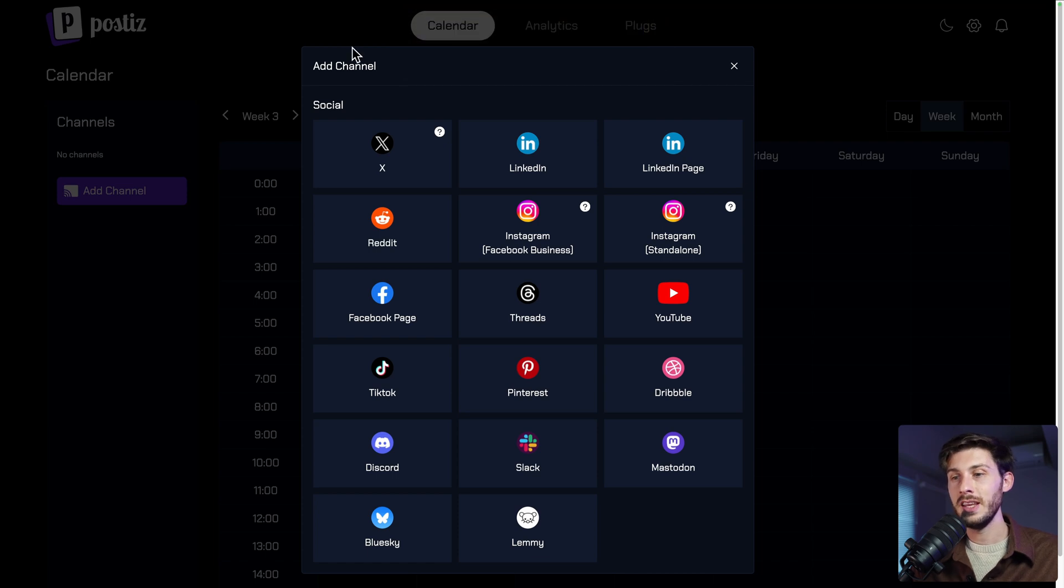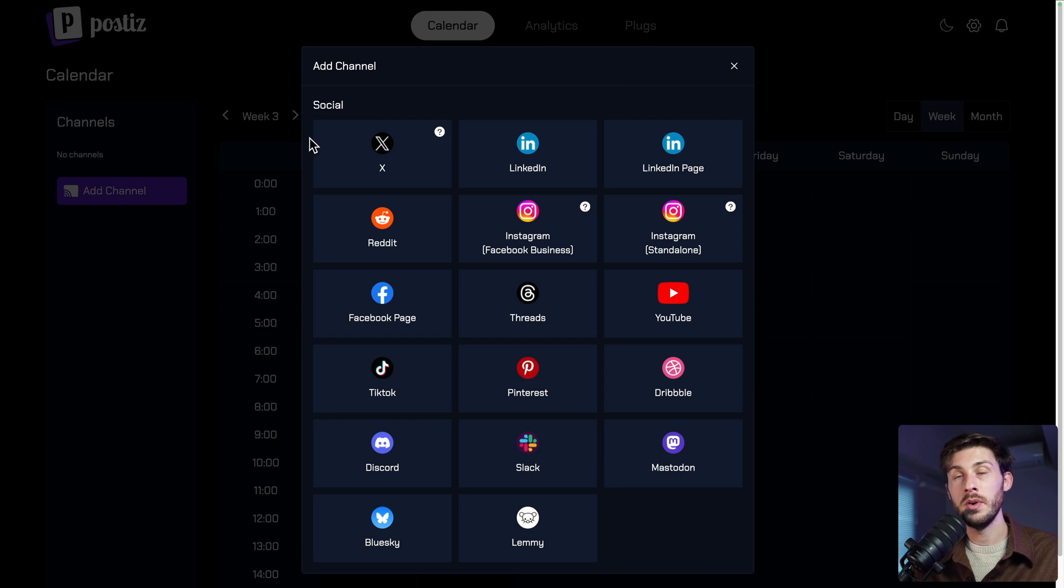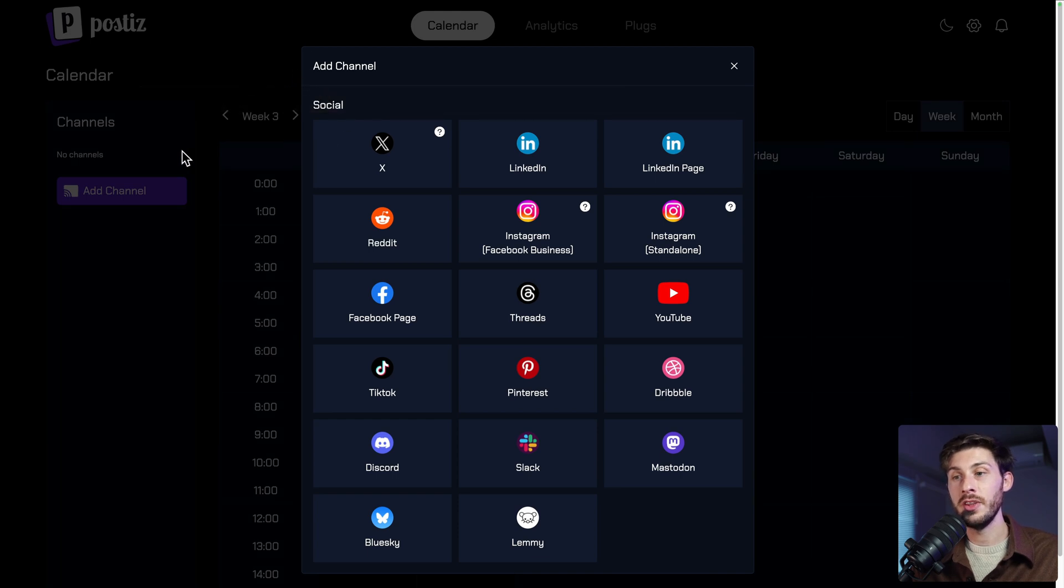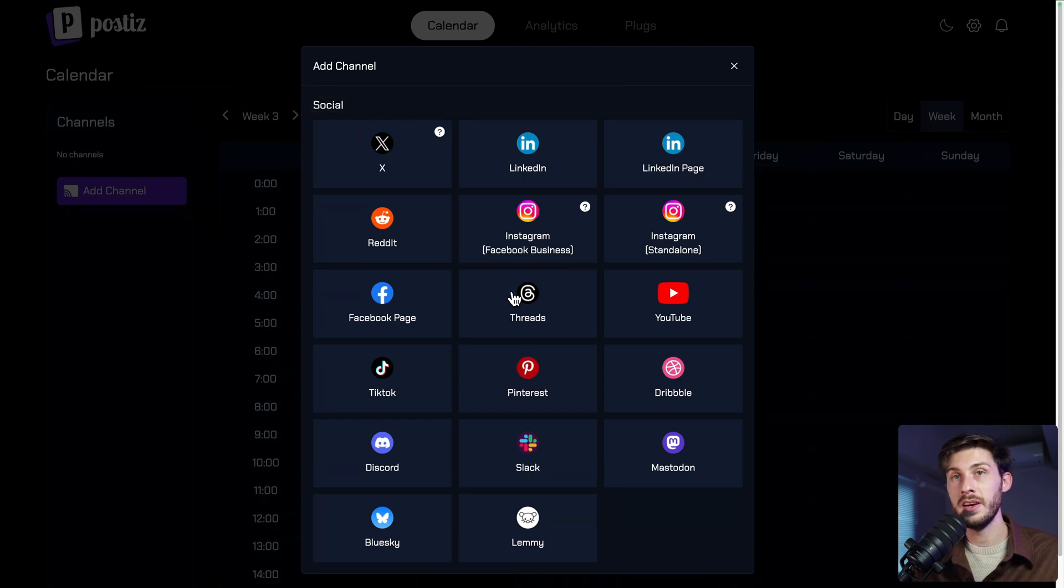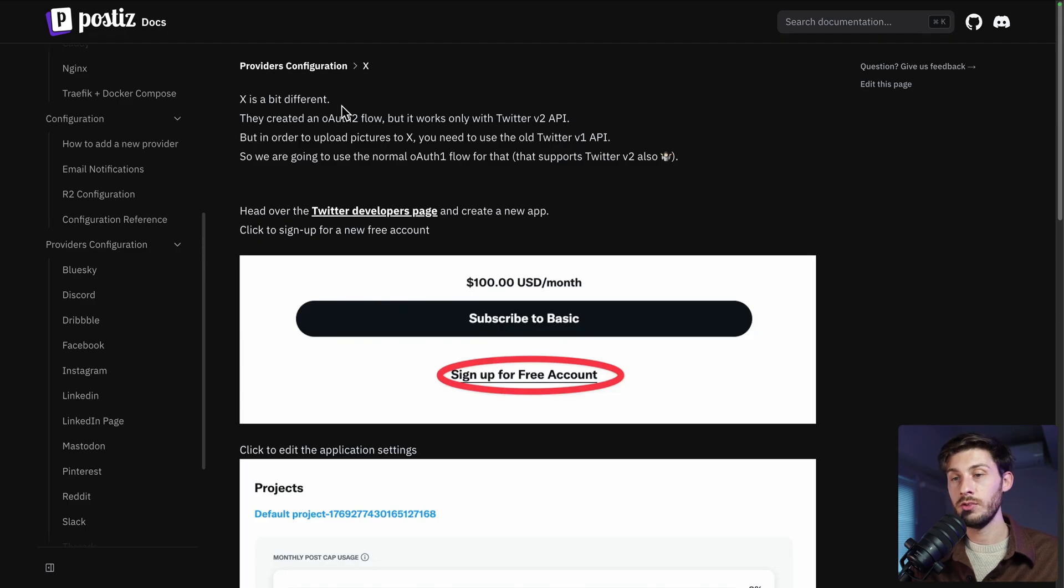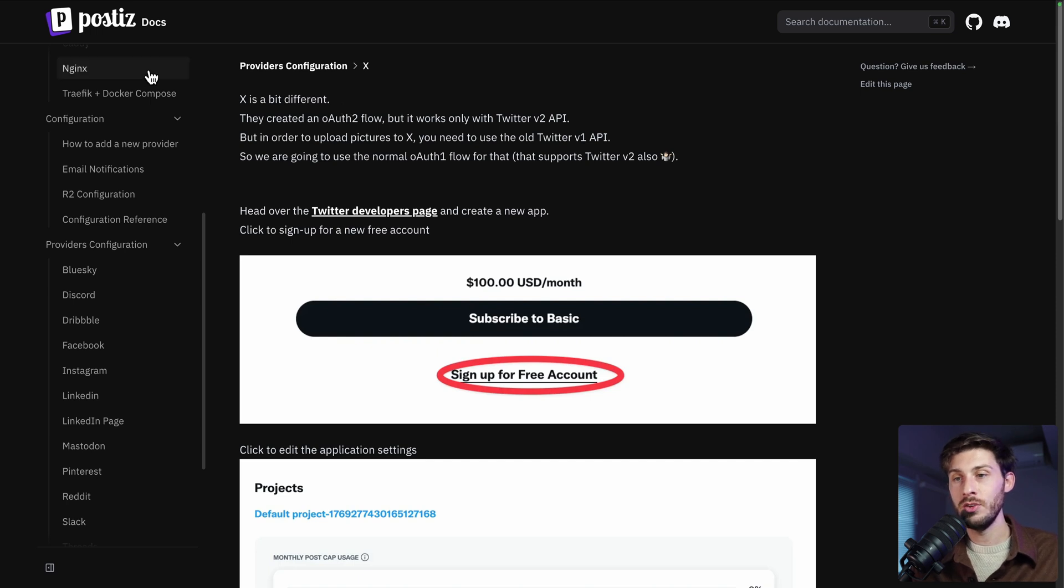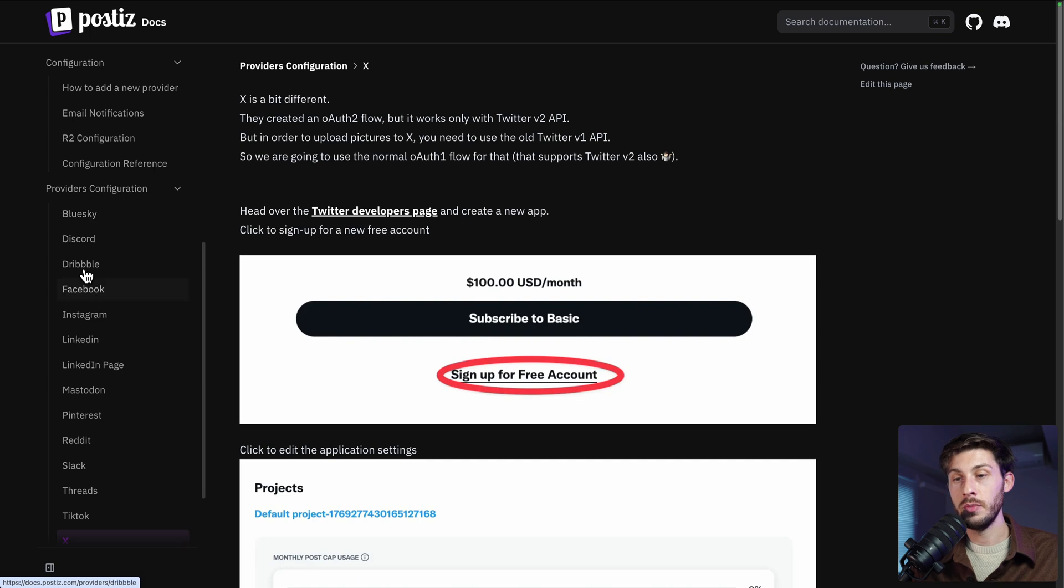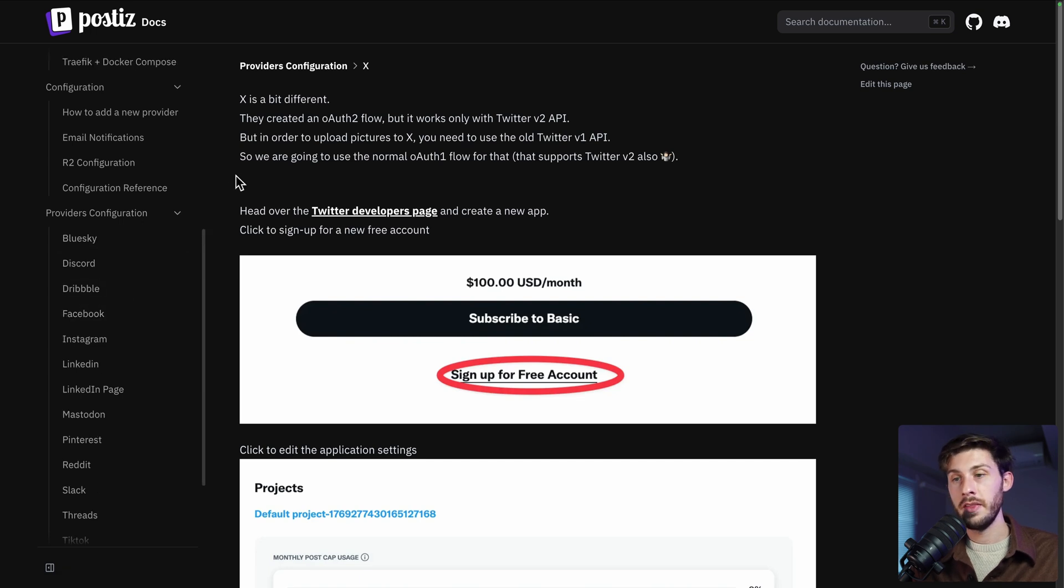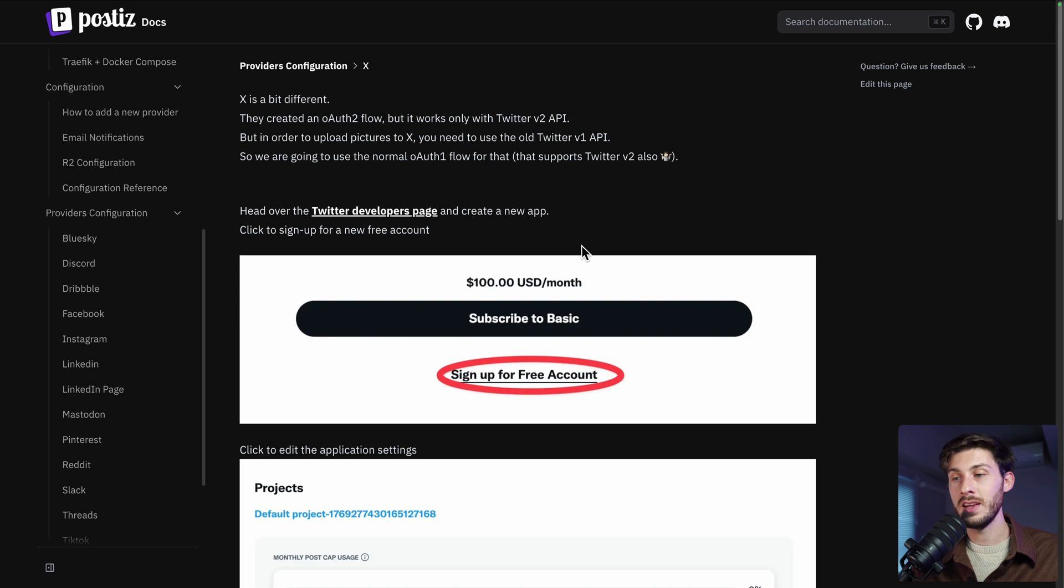This is because in the self-hosted version, we need to use our API keys to perform actions on our behalf on those social media. To add the social media API keys, we need to head to Postiz documentation and follow the different guides per provider. And this one is for X. We just need to follow the different steps to get our API key.